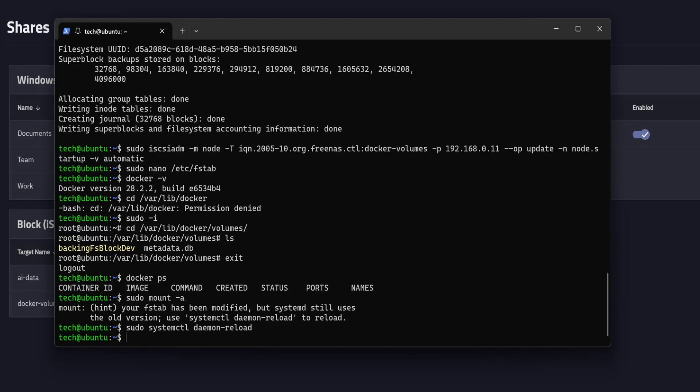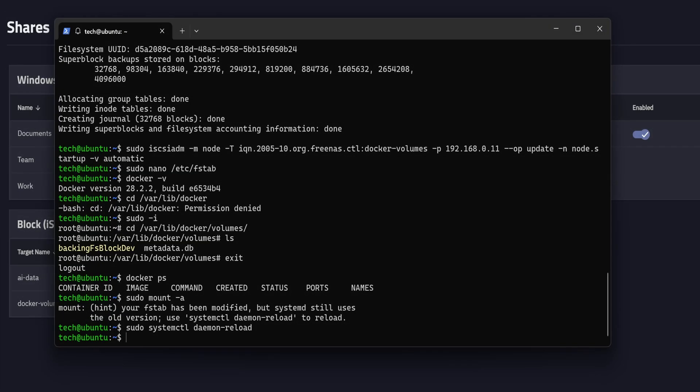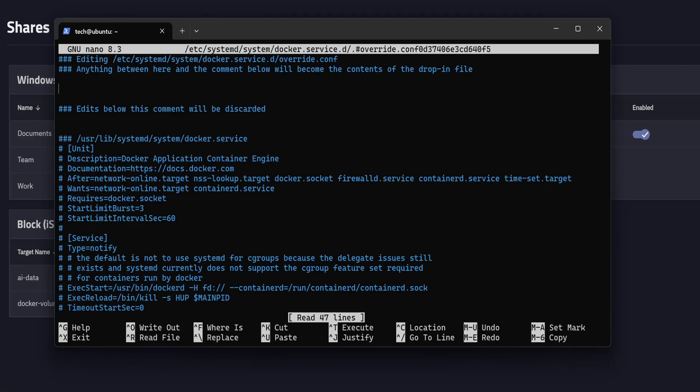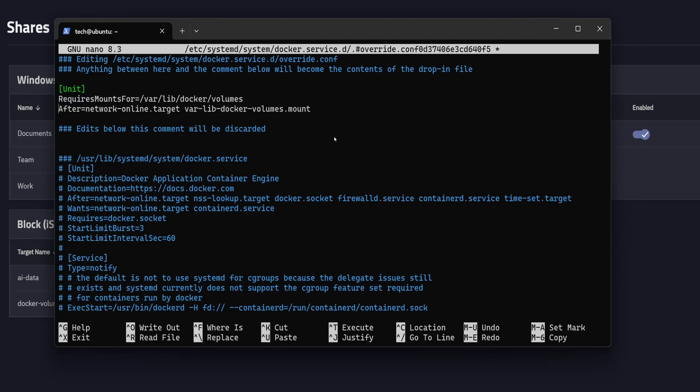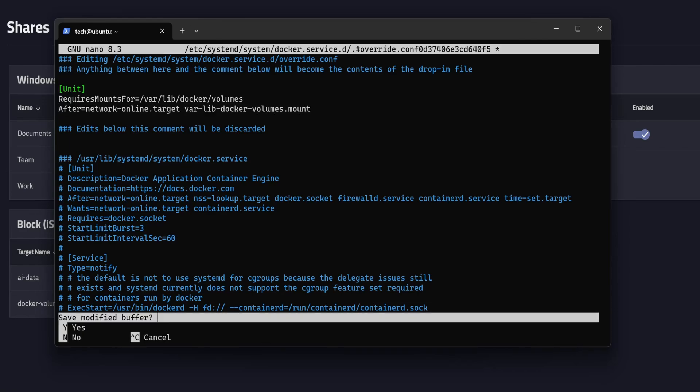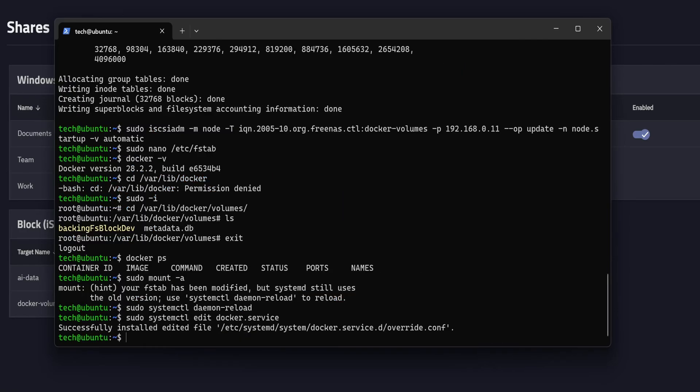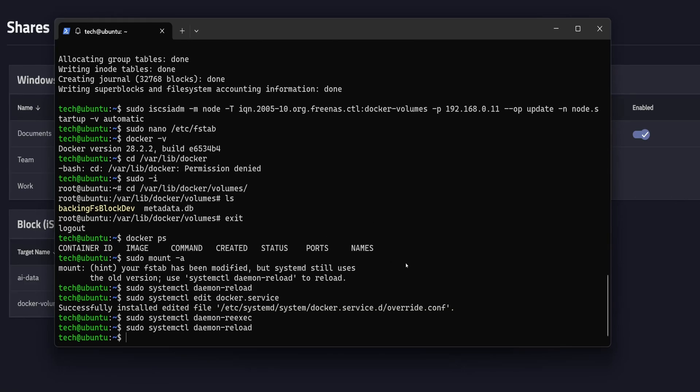But don't worry, I've got a quick tip to fix that. We'll update the docker service file to make it wait until the mount is ready. So let's open the file in edit mode using this command. Inside the file, you'll see a comment that says edits below this line will be discarded. So make sure to add your lines above it. In my case, I'm going to add two lines right before that comment. The first one points to the actual mount path. In my case, that's /var/lib/docker/volumes. And the second line uses the same path, but with hyphens instead of slashes. That's how the system tracks the mount. Let's save and close this file with Ctrl+X, then Y and enter. Now we need to reload everything. For that, we will use the command sudo systemctl daemon-reexec, then daemon-reload, and finally restart docker.